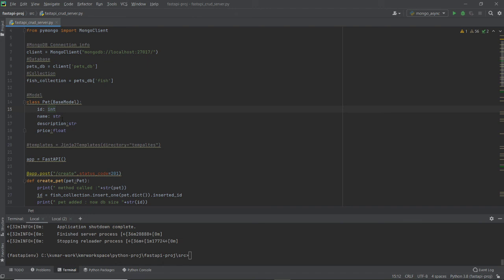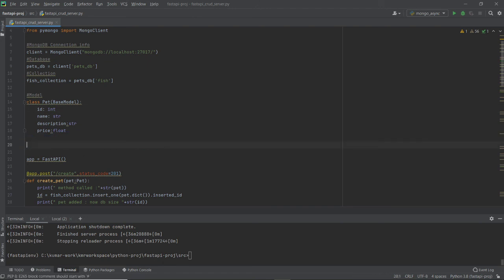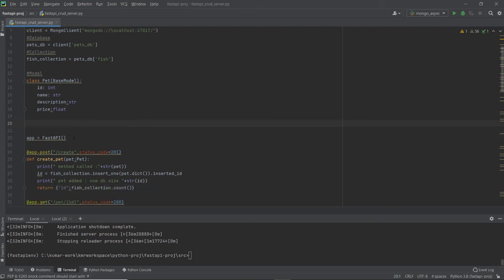The advantage with Pydantic is that it gives you types for the fields as well, so you don't have to worry about whether something is a string or a number. FastAPI also supports Jinja templates, which I may cover in another video — but let's get back to this code.